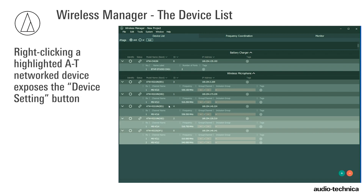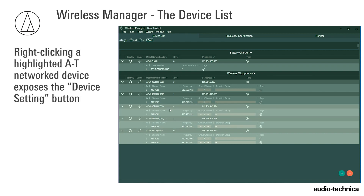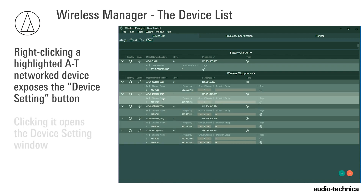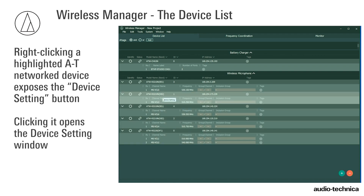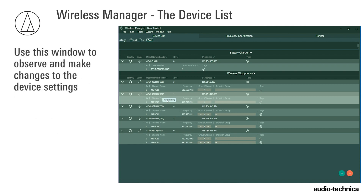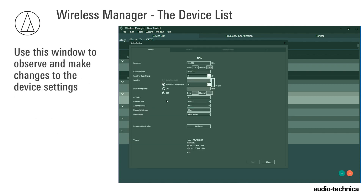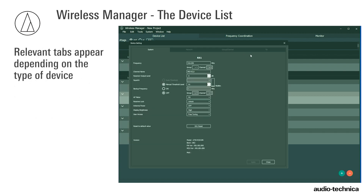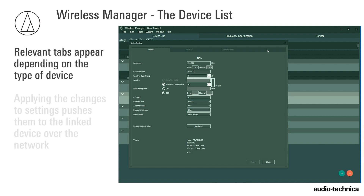For networked AT devices, right-clicking a highlighted device exposes the Device Settings button. This button opens the Device Settings window. Use the Device Settings window to observe and make changes to the device. Relevant tabs appear depending on the device.